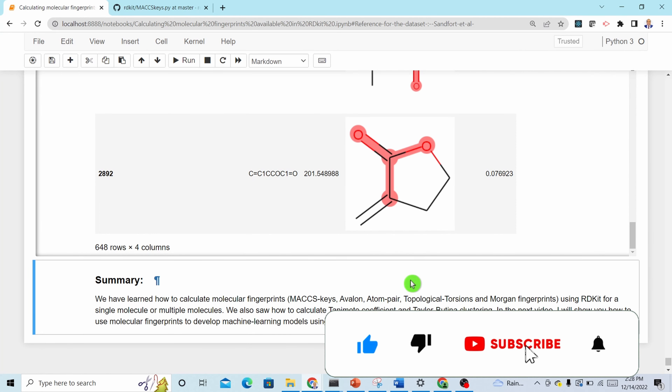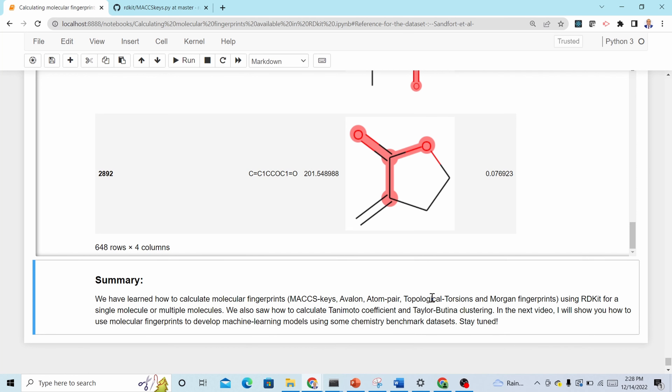In summary, we have learned how to calculate molecular fingerprints — MACCS, Avalon, atom pair, topological torsion, and Morgan fingerprints using RDKit — for single as well as many molecules. We also saw how to calculate the Tanimoto coefficient and perform Taylor-Butina clustering. Hopefully in the next video I will show you how to use these molecular fingerprints to develop machine learning models using a chemistry benchmark dataset. If you like this video, please subscribe. Thank you.